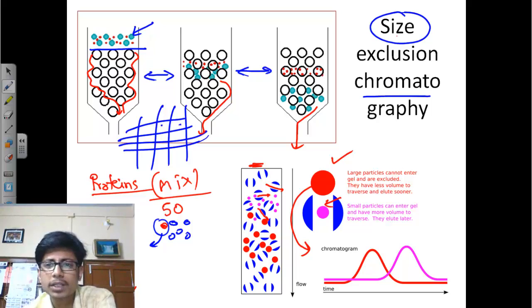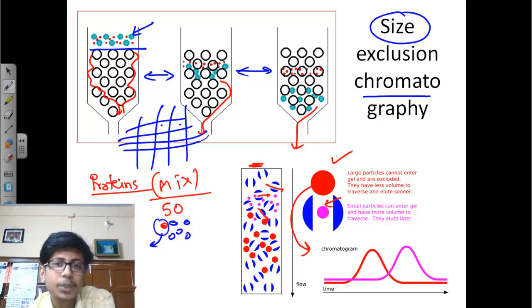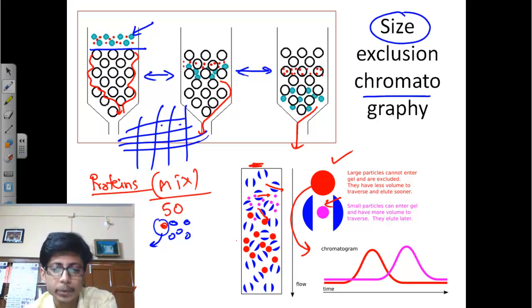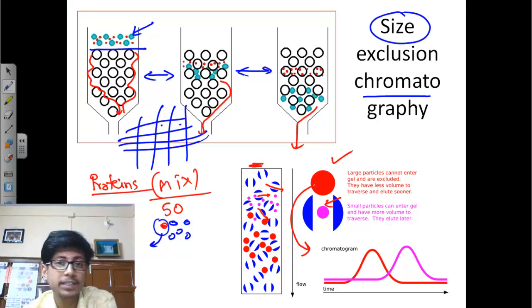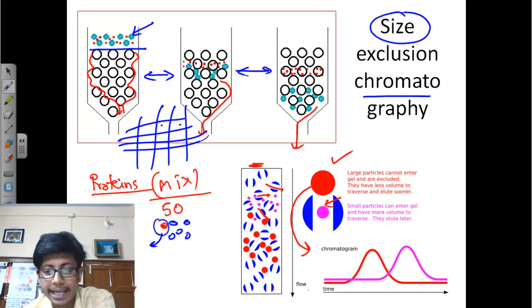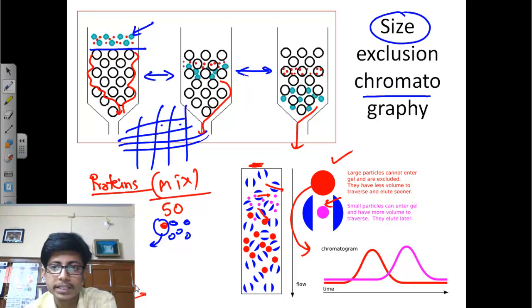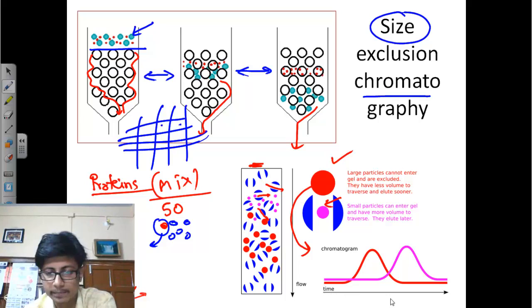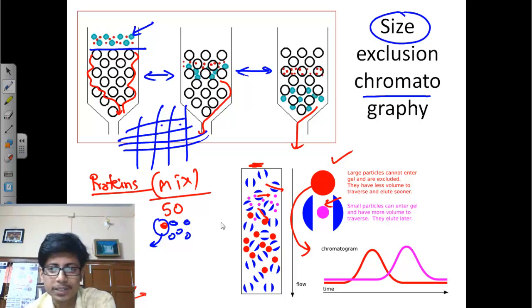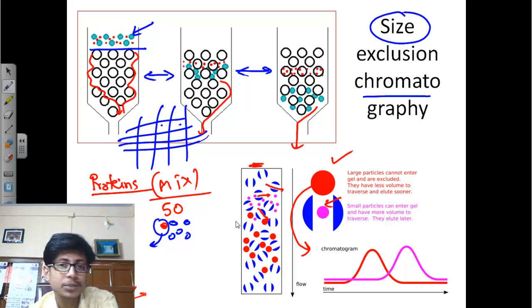That is called size exclusion chromatography — because in this case the size of the protein is the parameter for excluding that protein. If the size is smaller, then that protein will be trapped a long time and will be eluted later. On the other hand, the large protein with a big size will not be trapped, it will easily travel and come out earlier. So if you look at the elution — meaning the collection of those proteins from the bottom after chromatography — we find larger proteins come out first, then the smaller proteins last. On the chromatogram, the red large proteins come first, then the pink small proteins.